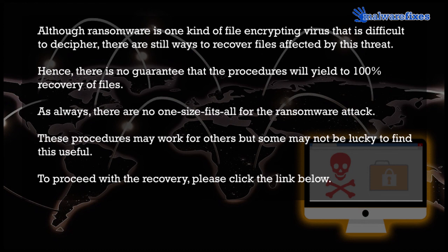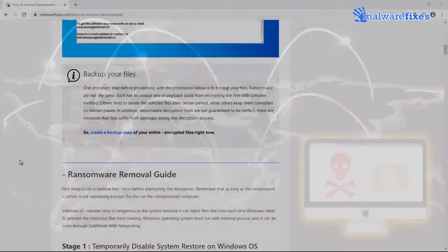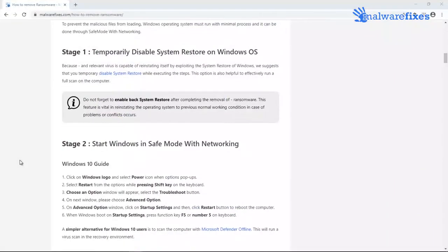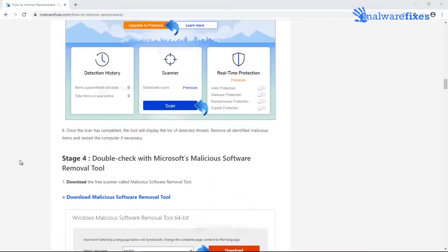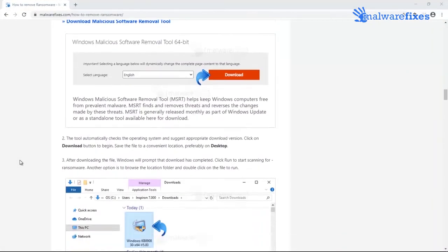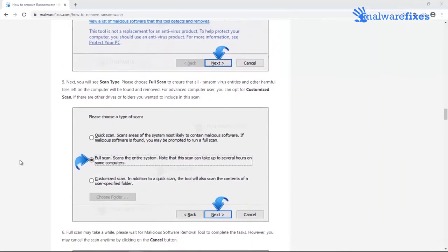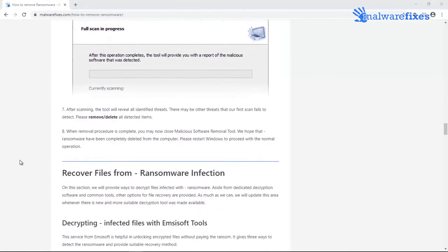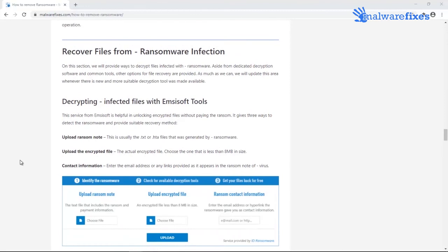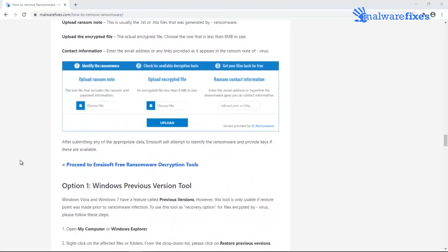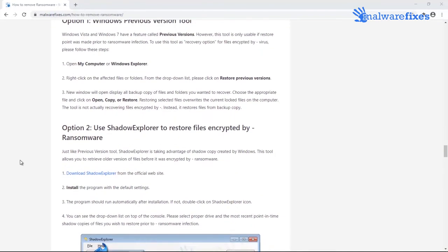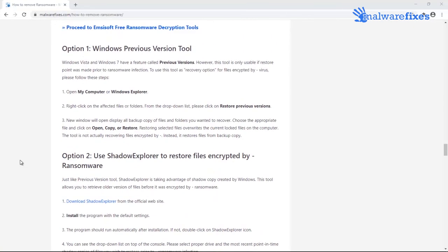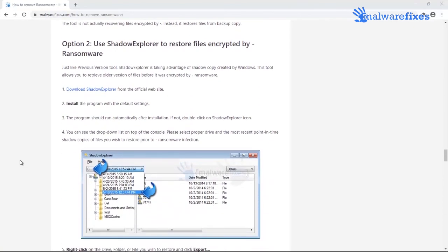To proceed with the file recovery, please click the link below to go to the website. Then navigate to the specific section about recovering files that are affected by ransomware. As of now, we have three options. First is via recommended decryption tools. Second is through Windows previous version tools. And the last one is by using Shadow Explorer.